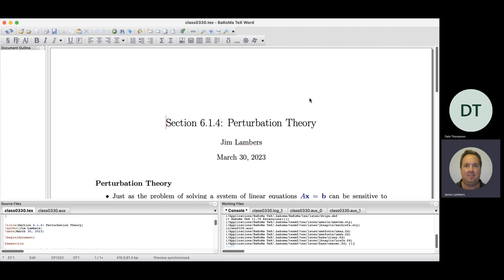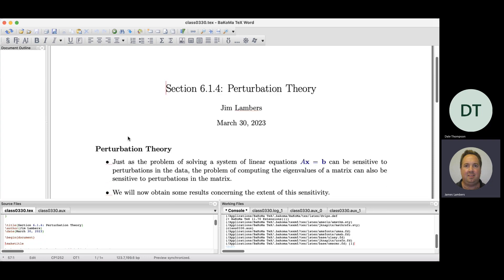This is the last class period covering preparatory material for eigenvalues and eigenvectors. Starting Tuesday, we'll cover various methods for computing them. Today's focus is perturbation theory — how sensitive the problem of computing eigenvalues and eigenvectors is. It turns out it's a different story for eigenvalues versus eigenvectors when it comes to sensitivity. If a matrix A changes, how much does that affect its eigenvalues and eigenvectors?